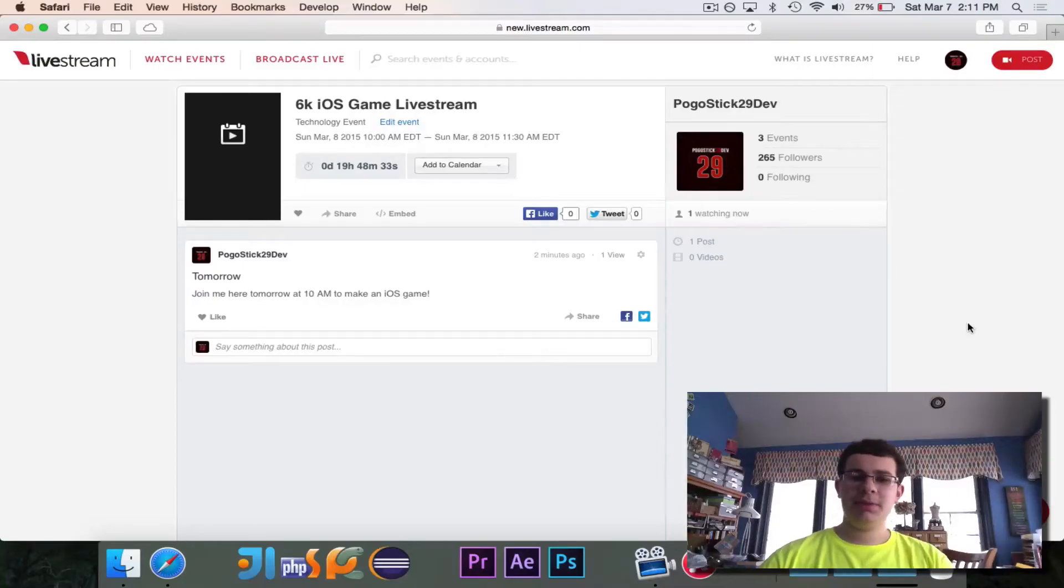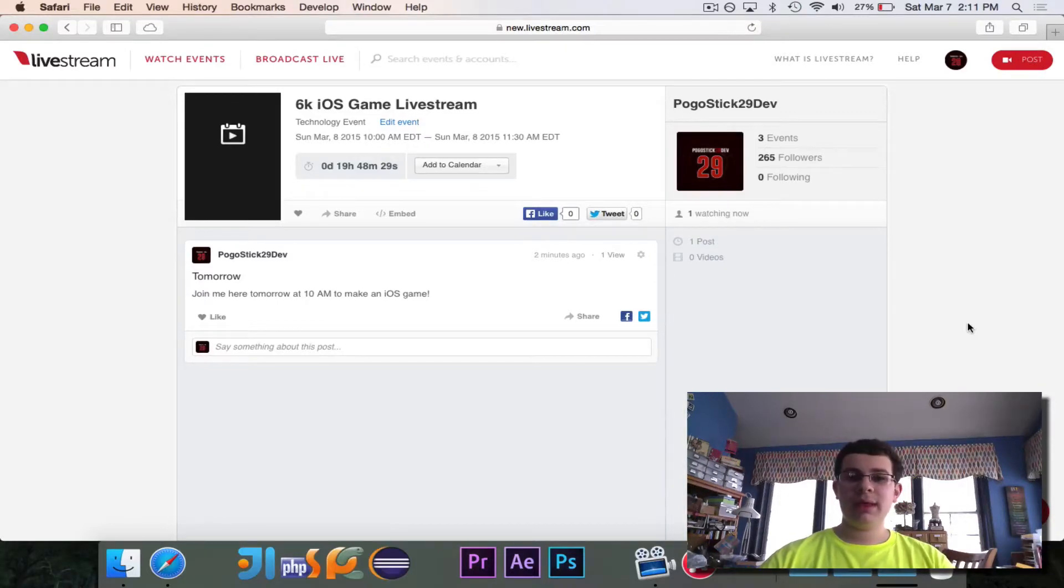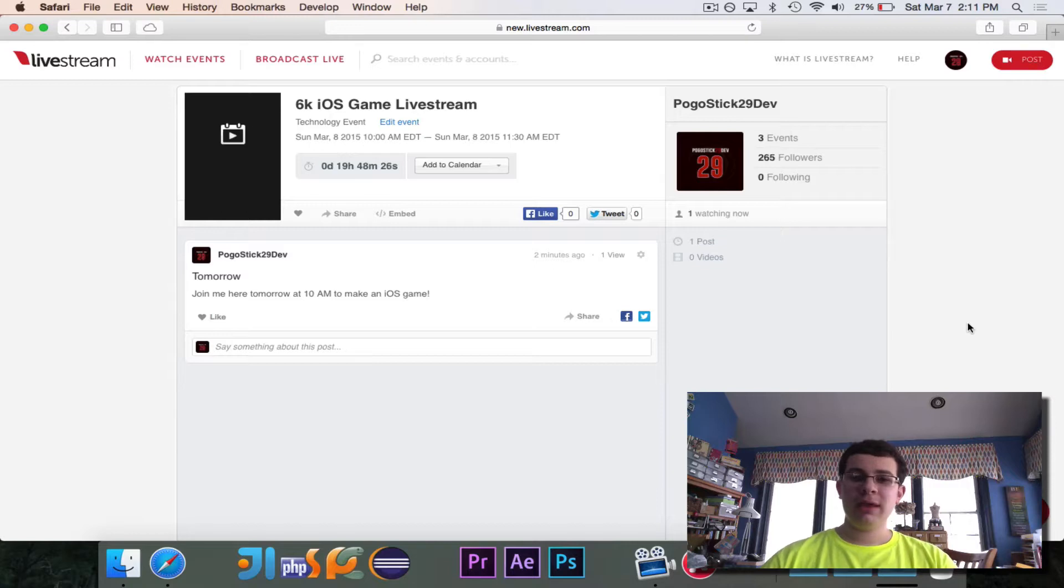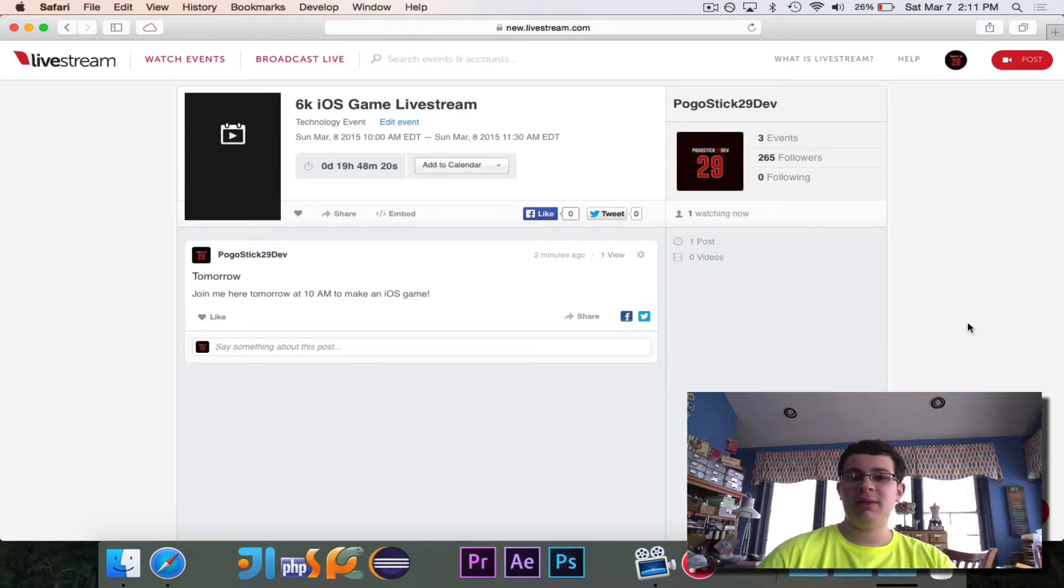Hey guys, Pogo here with an exciting announcement. I recently demoed a game called Circle Sorter that I wrote for iOS. It involved solving math equations by moving circles into boxes that had the correct answer to the equation on them.